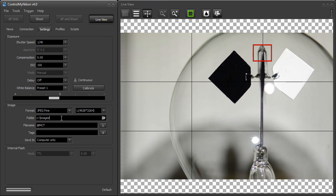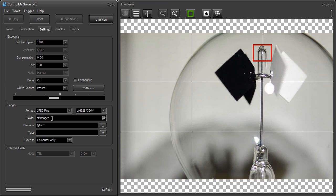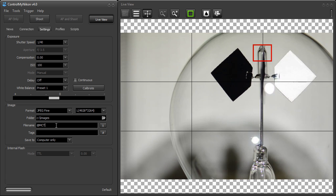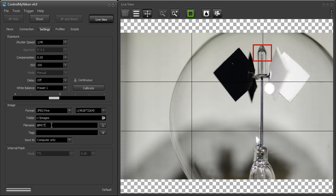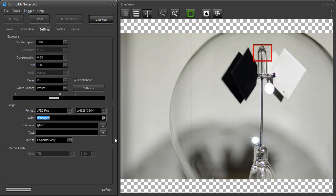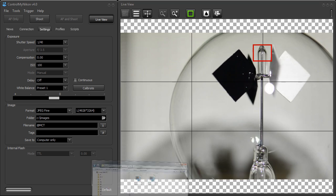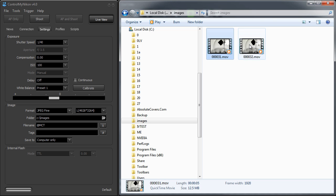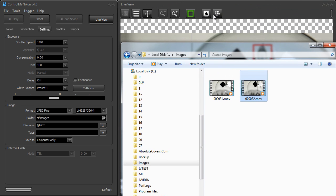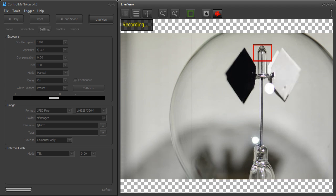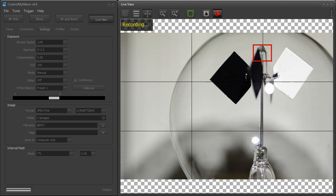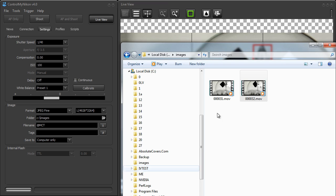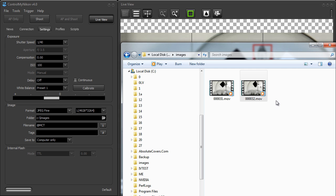Now the folder I'm saving it to is C images, and this is the file name here, which is really just the main counter. We're going to take a look at these movies that we just captured. And here's the first one, and here's the second one. And I'm just going to capture another one here. And stop recording. And you'll see it appear here.